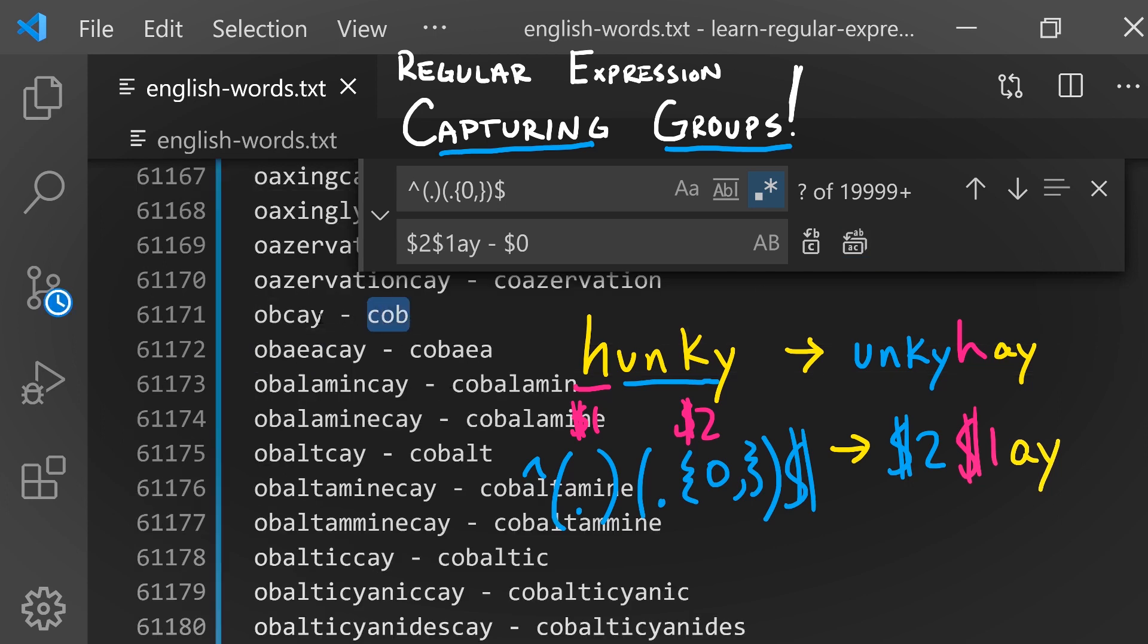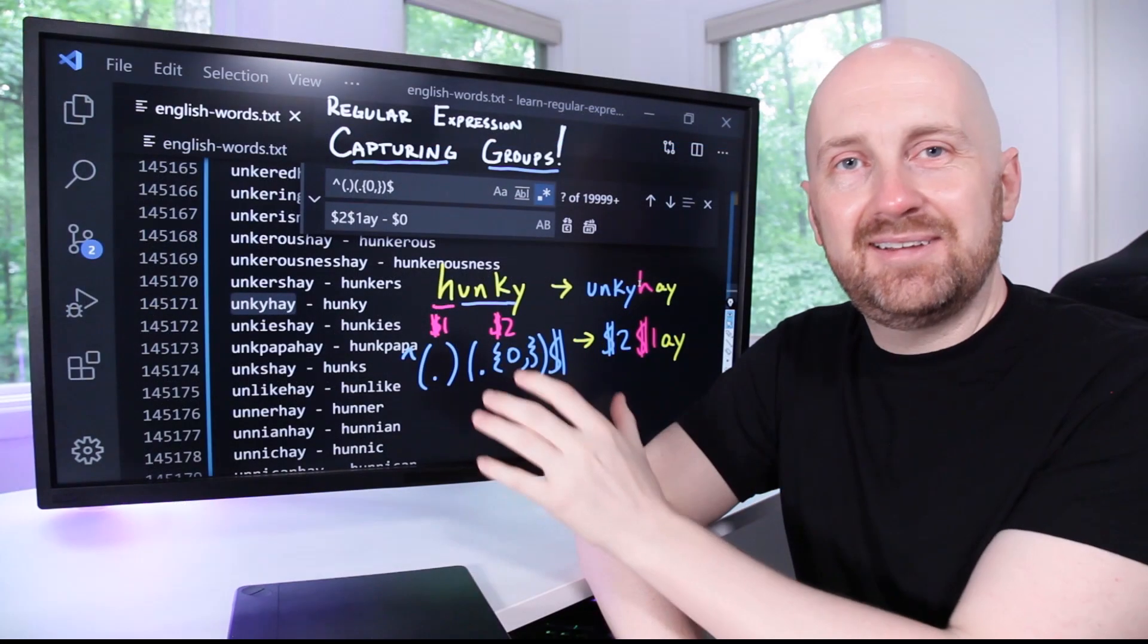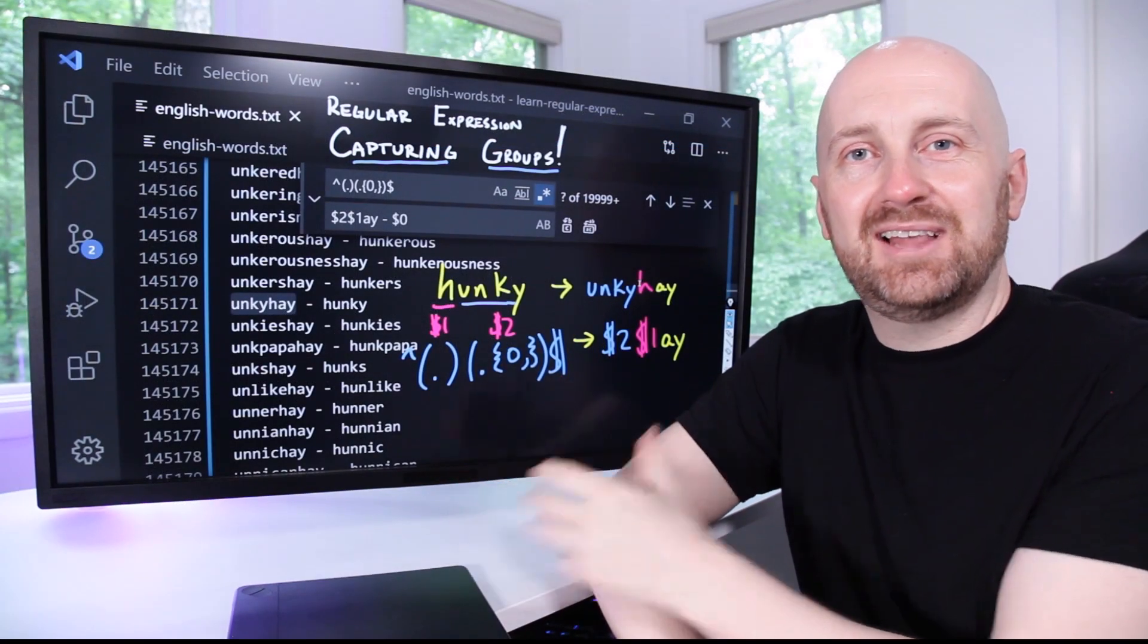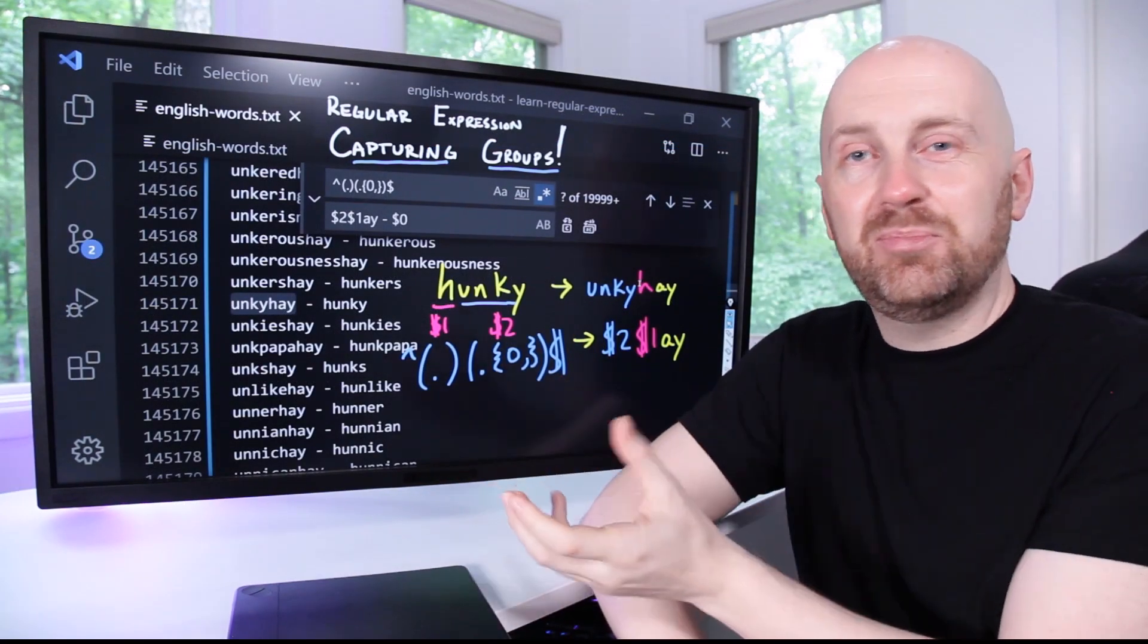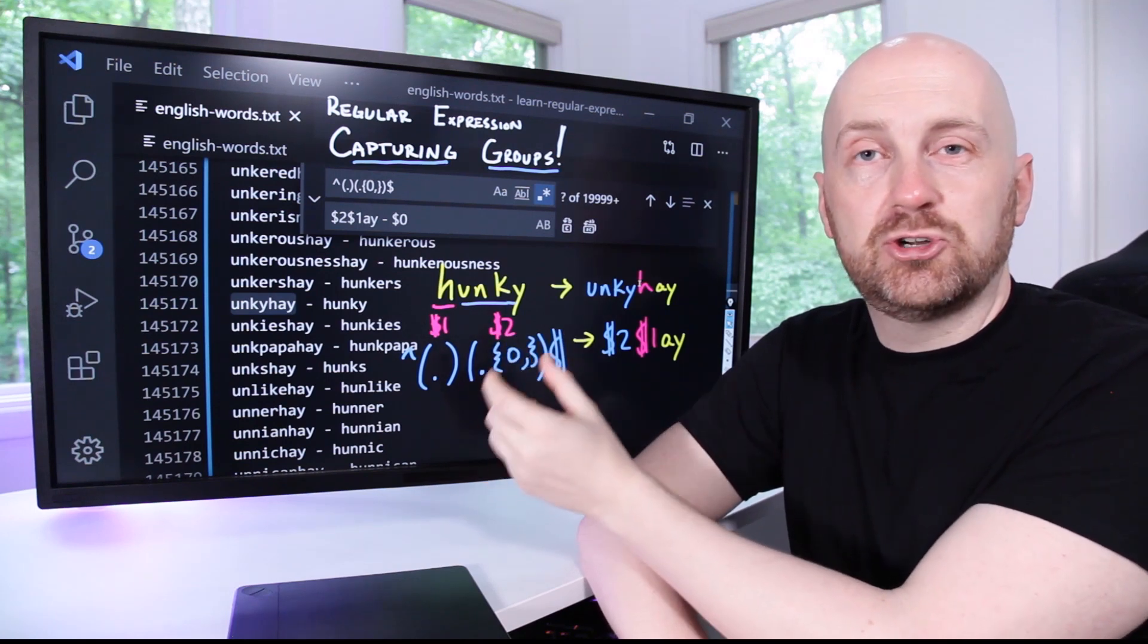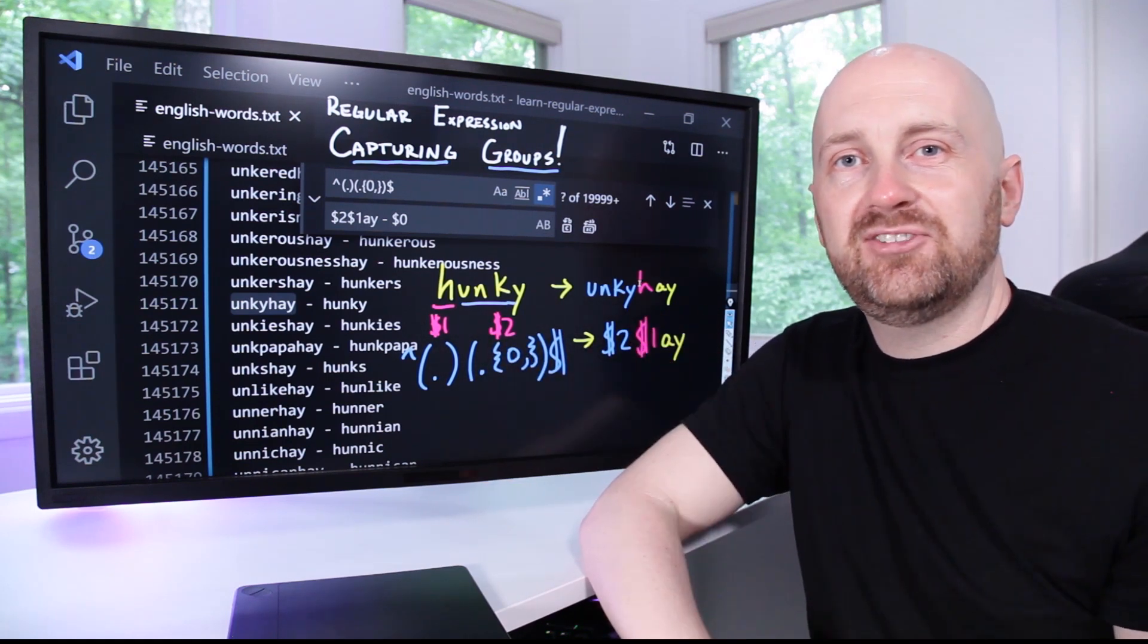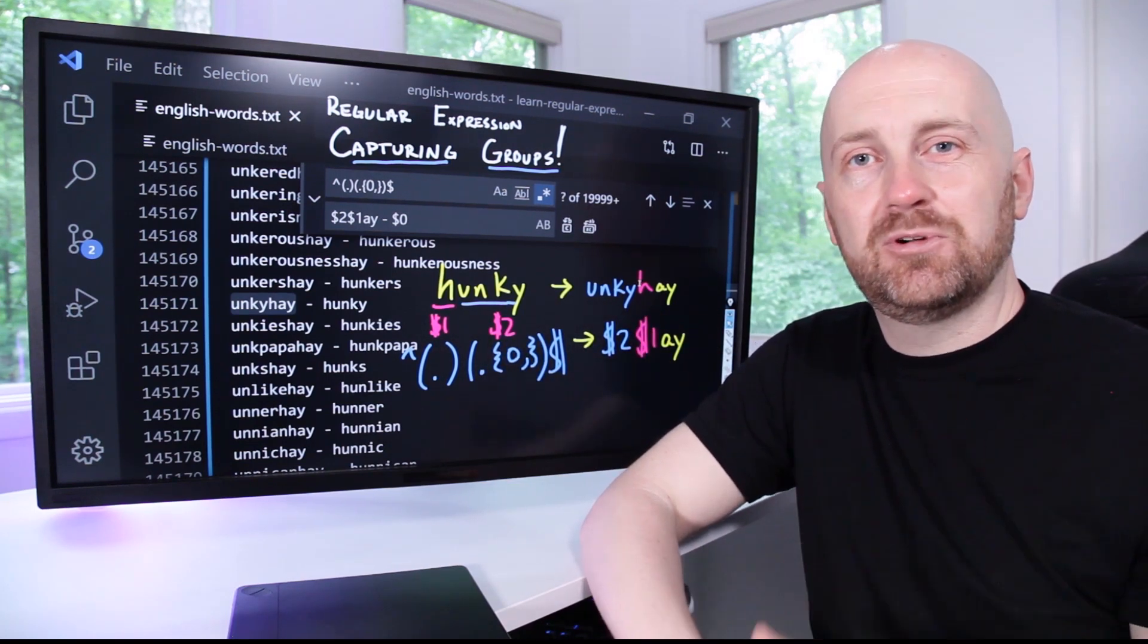We notice like the word 'cob' became 'ob-kay'. This isn't a great implementation of pig latin, but hopefully you get the point that you can use the captured group's values as part of your replaced text in any order that you'd like.